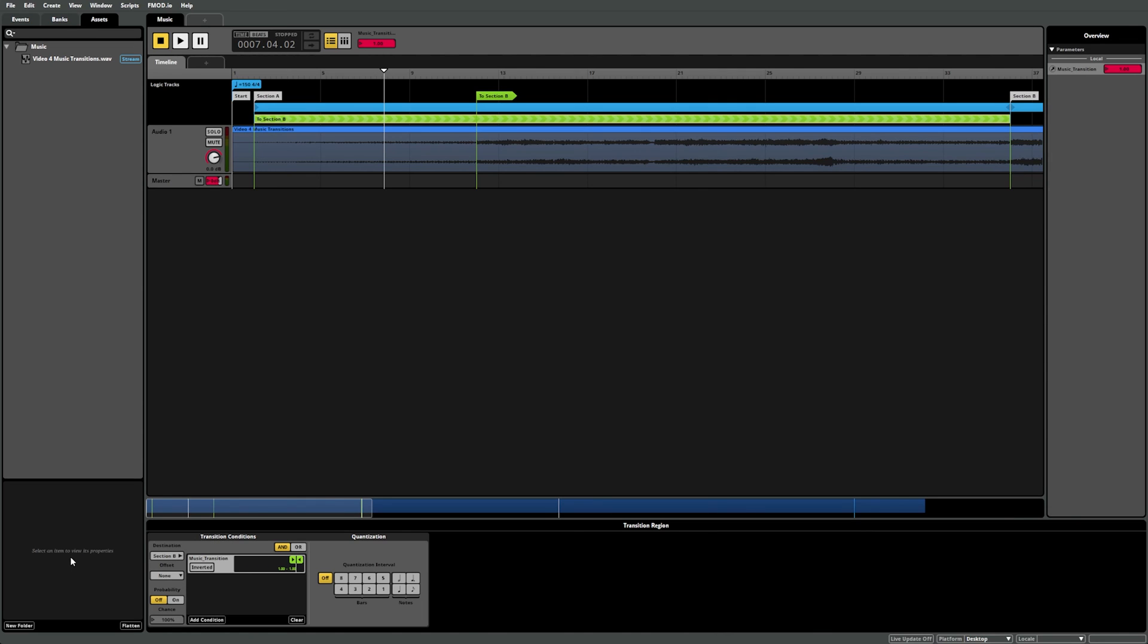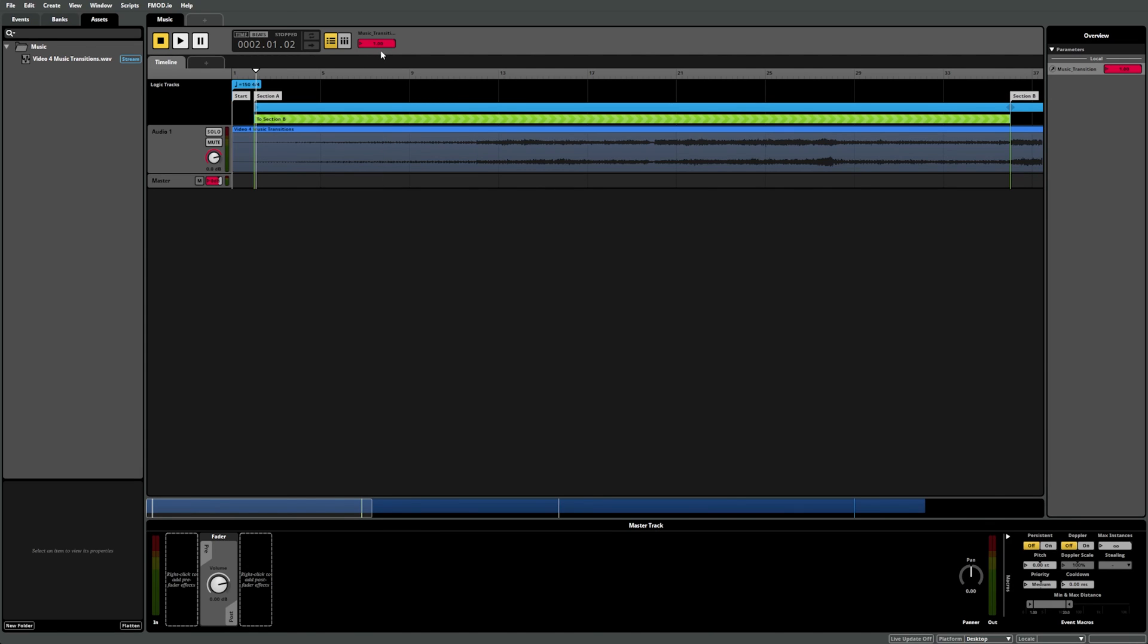Now if we press play, you can see the playback position moves normally. Then if the transition conditions are met at any point during this region, the playback position will jump to section B.